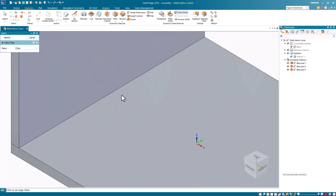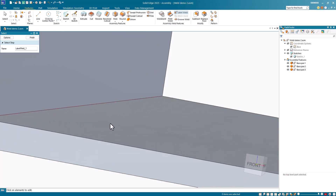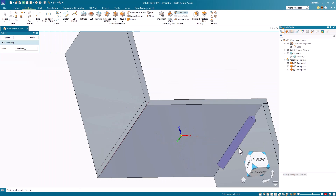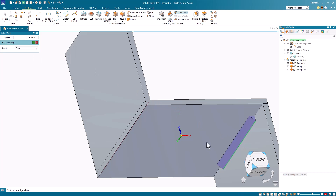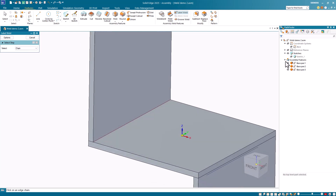Now I can select the edge of a part that I want to be welded. Notice that the edge of the part has turned red, indicating that the weld label attributes have been attached to this edge. I can also select the edge of this protruded assembly feature. Notice that the entire feature turns red, indicating that this material addition feature represents the weld bead for the label. Also notice that the two label features have been listed under the assembly features header in the pathfinder.